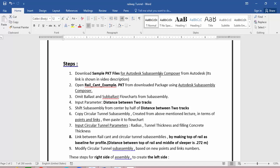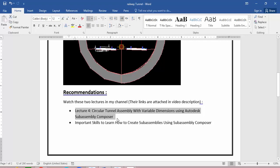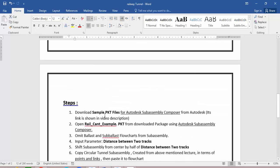The steps we will follow to make the railway tunnel assembly depend on two sample assemblies: one from Autodesk samples and one from the assembly we created in lecture 4. In lecture 4 we learned how to create a circular tunnel assembly with variable dimensions, and that assembly will be used as a base for our lecture.